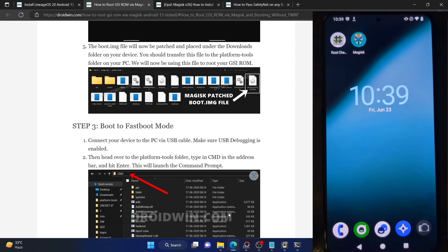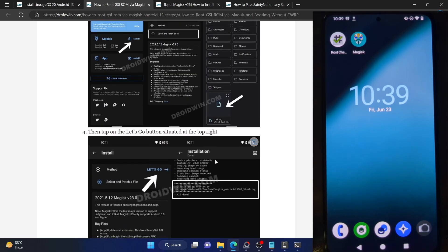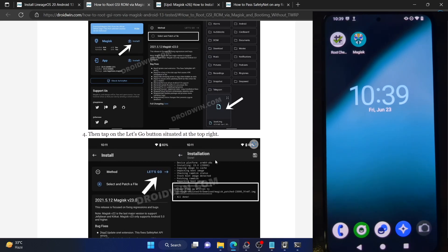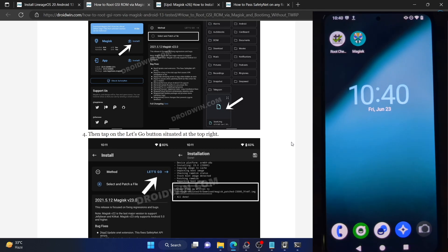This is how you can root any GSI ROM without TWRP, only via the Magisk patched boot.img file. If your phone does not have TWRP recovery, before flashing any GSI ROM please note down the firmware version — the build number of the stock or custom ROM you are currently on, which you can find in About Phone. Once you have that, you can easily flash the GSI ROM and then patch and flash the boot.img to obtain root. If you have any queries, drop them in the comment section, and please like this video and subscribe for more tips and tricks. Thanks for watching.